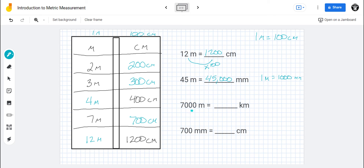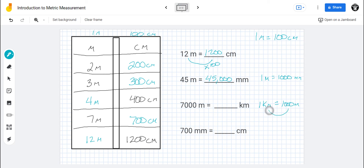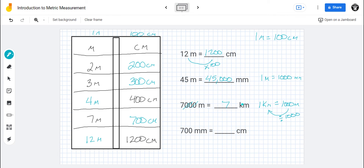Over here, I've got seven thousand meters but I want to get to kilometers. One kilometer equals a thousand meters. To get from a thousand down to one, I have to divide by a thousand. When dividing, you take the zeros away — seven thousand divided by a thousand means I take three zeros away, and I end up with seven kilometers.